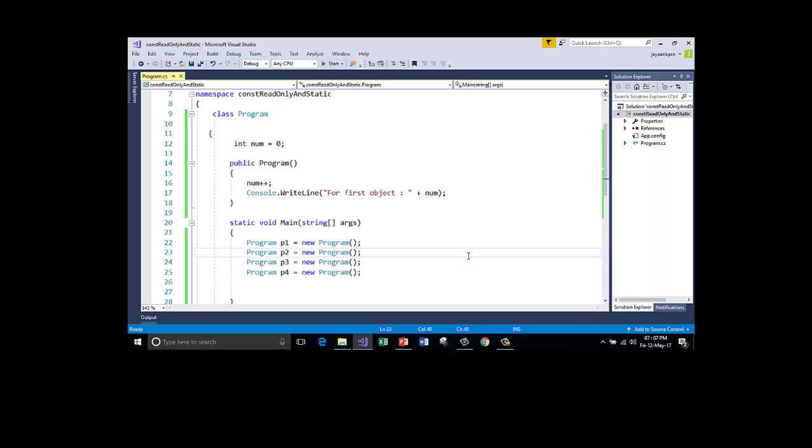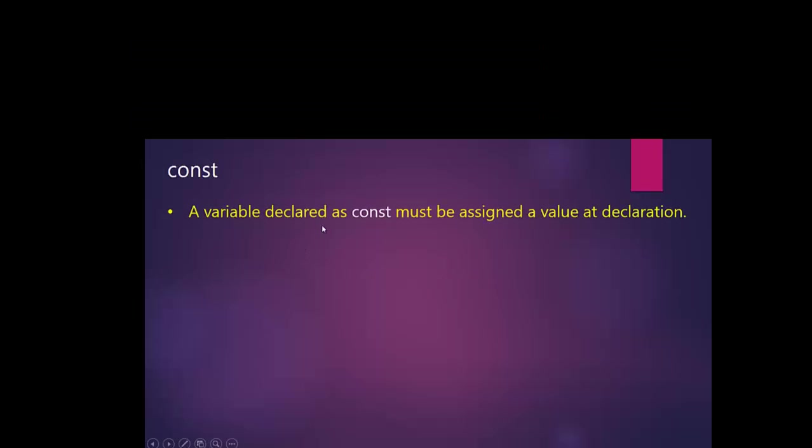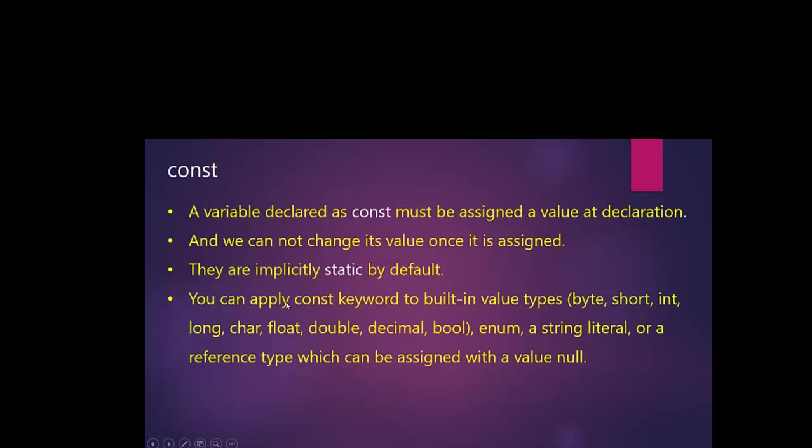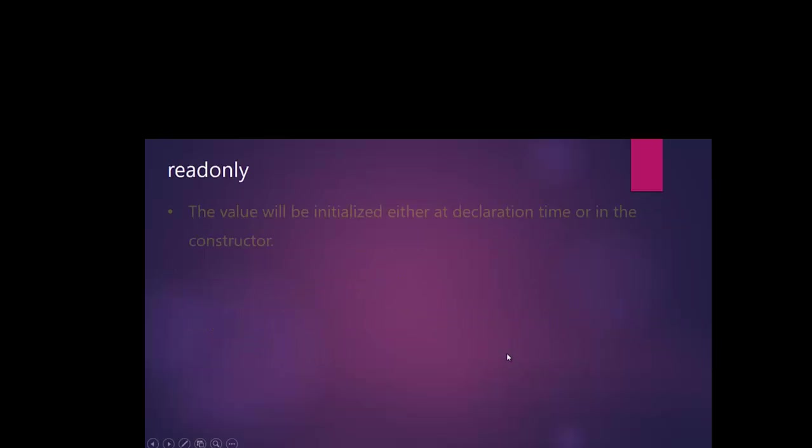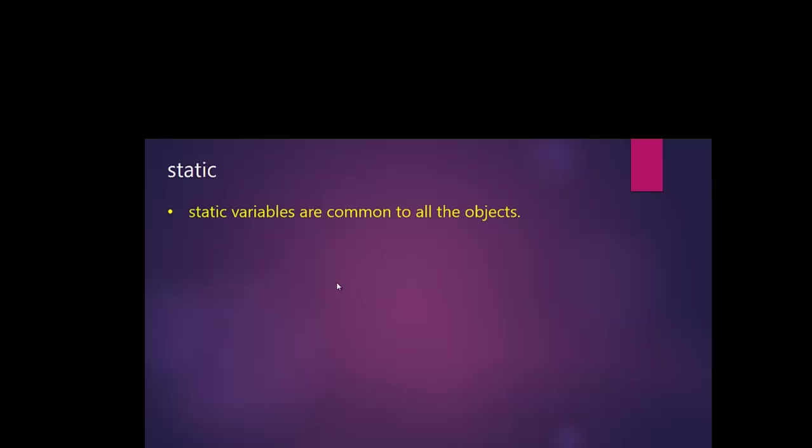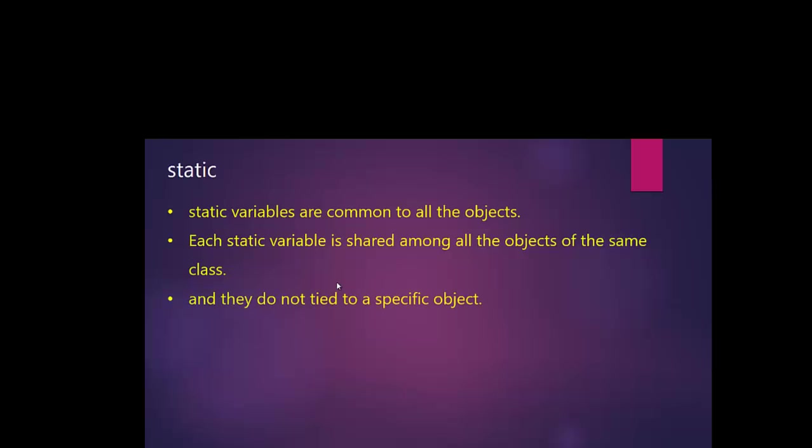I hope you understood the difference between static, const and read-only. A variable declared as const must be assigned a value at declaration. And we cannot change its value once it is assigned. They are implicitly static by default. So you cannot use static when we are declaring the variable with const. And you can apply const keyword to all these kinds of data types. And read-only. So the value will be initialized either at declaration time or in the constructor. That means you can initialize or you can use the constructor to initialize. Read-only values will evaluate at run-time only and you cannot change its value at any point of time using any function. And static. Static variables are common to all objects. Each static variable is shared among all the objects of the same class. And they do not tie to a specific object.